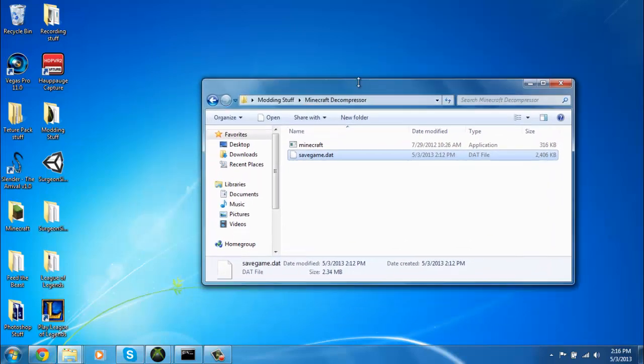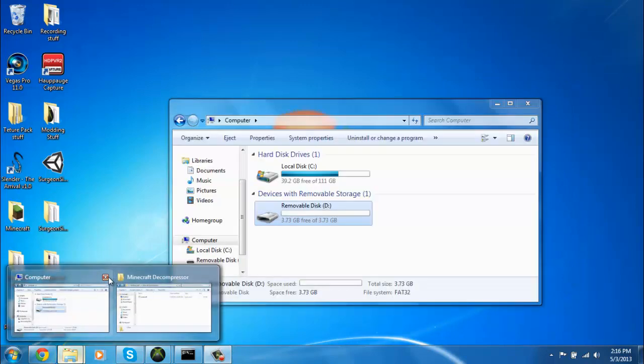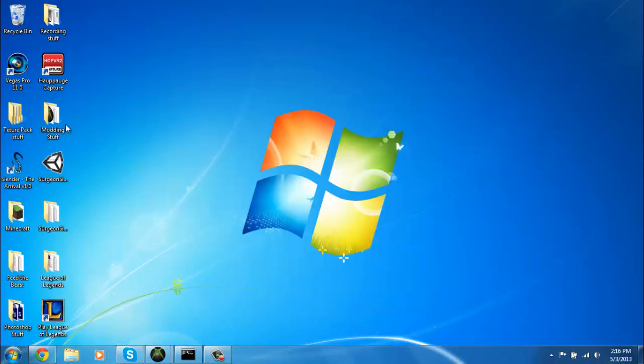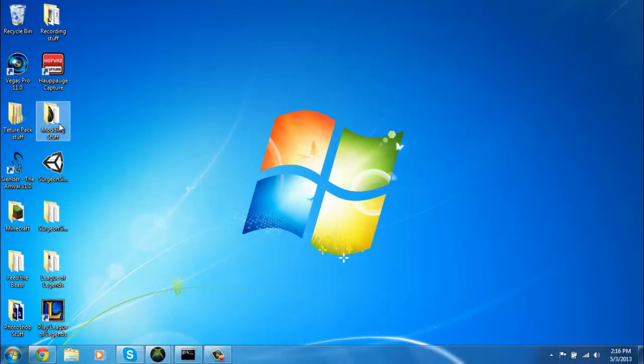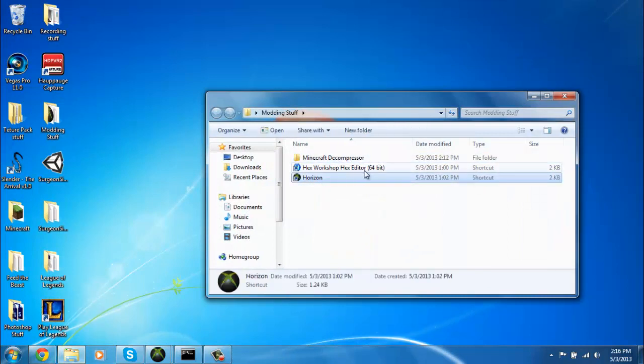I might sound a little weird because I'm sick, kind of fucked, but whatever. Now you're going to want to download the files that I have in my description. You should get this file and this one.